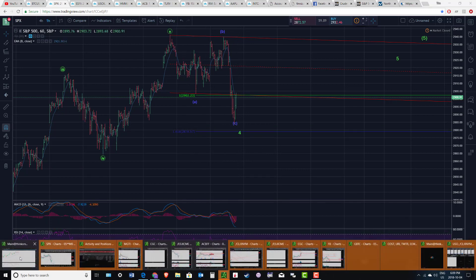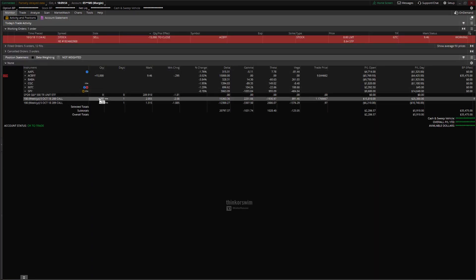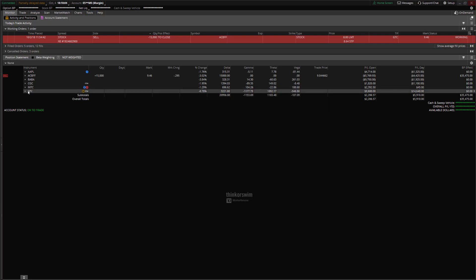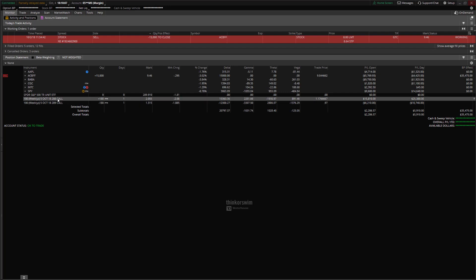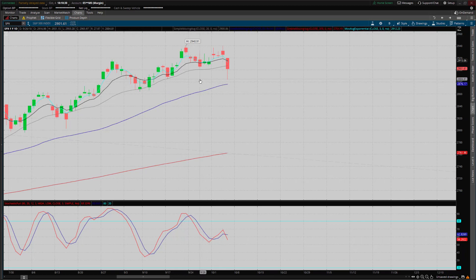Going to the thinkorswim platform, I also scaled into some SPY calls with an average price of $1.17 on the 280-strike calls expiring tomorrow. They're currently trading around $2.05 — not quite a double but roughly an 80% gain on those calls, plus nice gains on the futures as well. I exited the positions close to the end of the day because until proven otherwise it could just be an oversold bounce, so I was happy to take the quick gains.